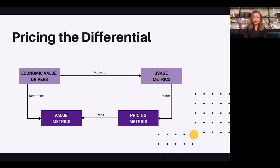The economic value drivers also determine the value metrics, and those value metrics are what your customers will use to evaluate the usefulness of your product. The value metrics are also what your sales force will leverage in sales conversations to make the case and close the contract. Pricing metrics usually track value metrics. For example, if your product brings only a 5% efficiency improvement within an organization versus 80% efficiency improvement, you're looking at a very different pricing model. If your value metrics go down, the pricing metrics will also go down and vice versa — the two are correlated.